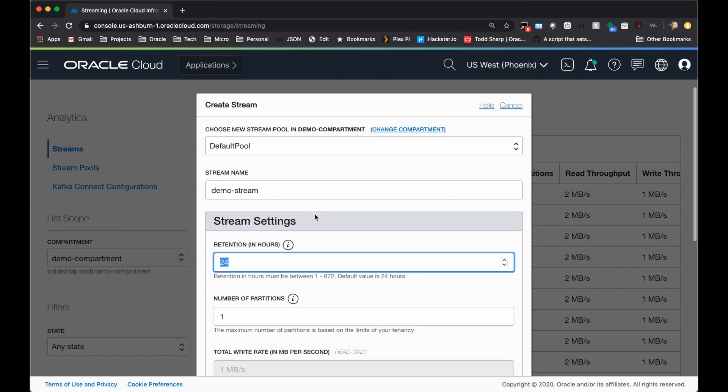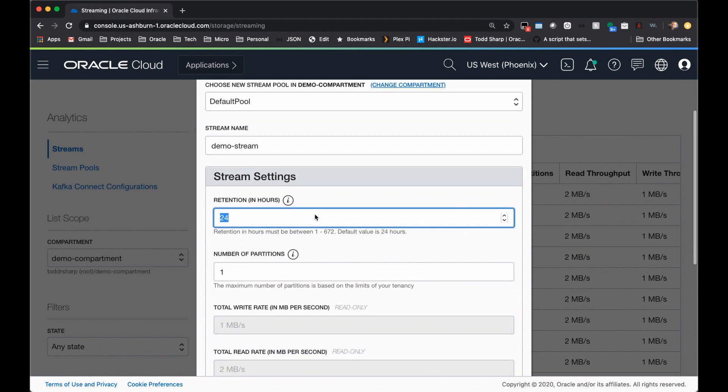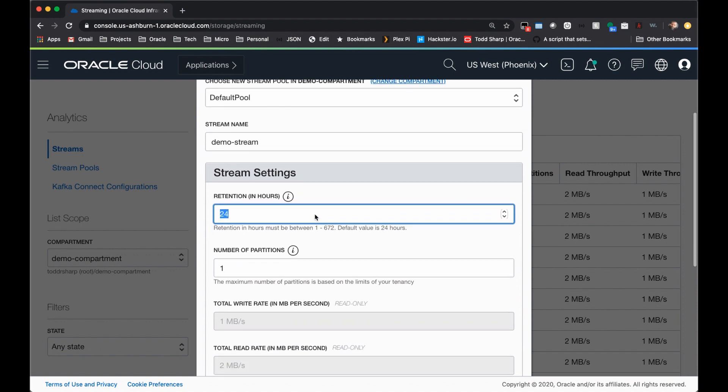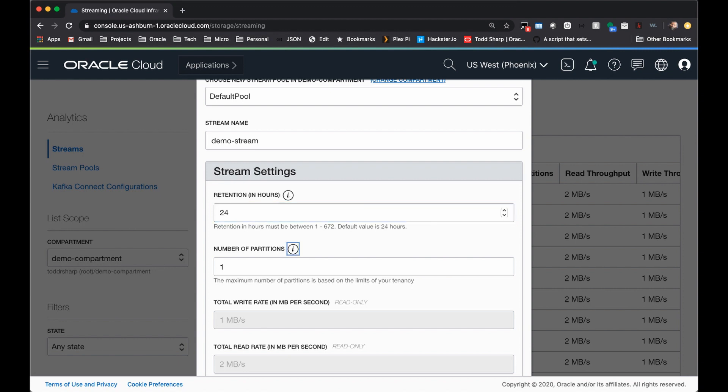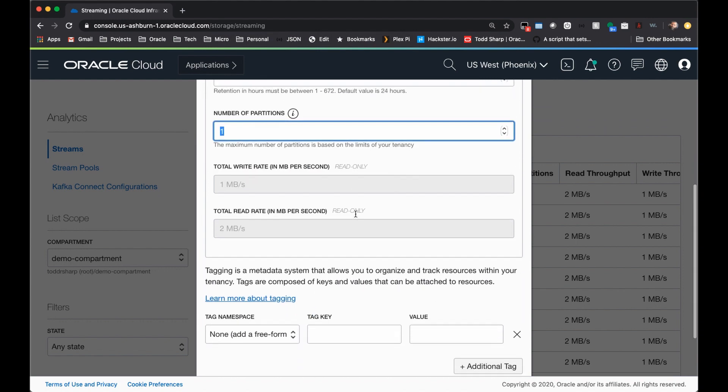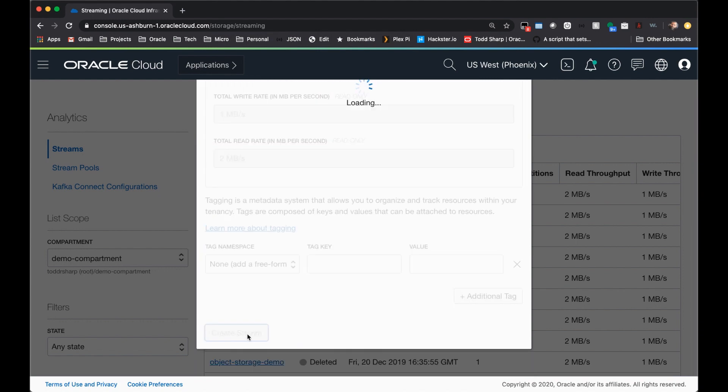Come down here to retention period, and this is how long the messages are retained in your stream. The default is 24 hours. You can select from 1 up to 672 hours. Select the number of partitions for your stream, and then scroll down and click create stream.